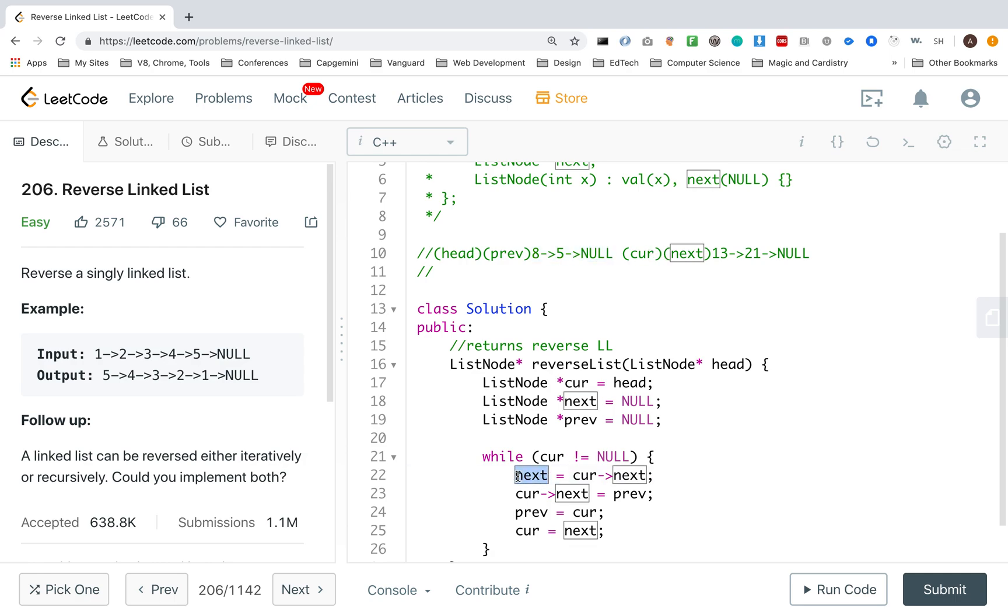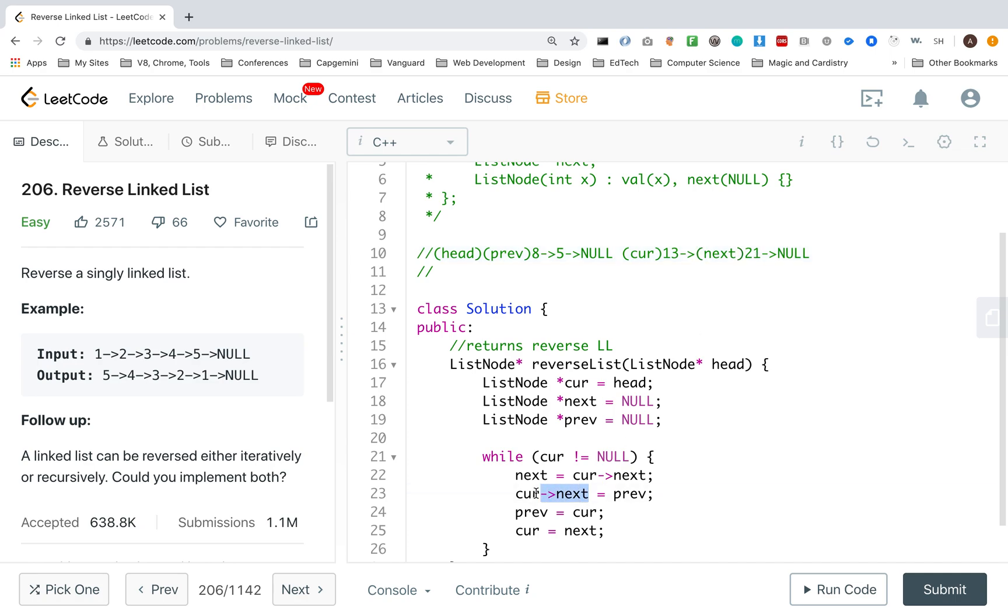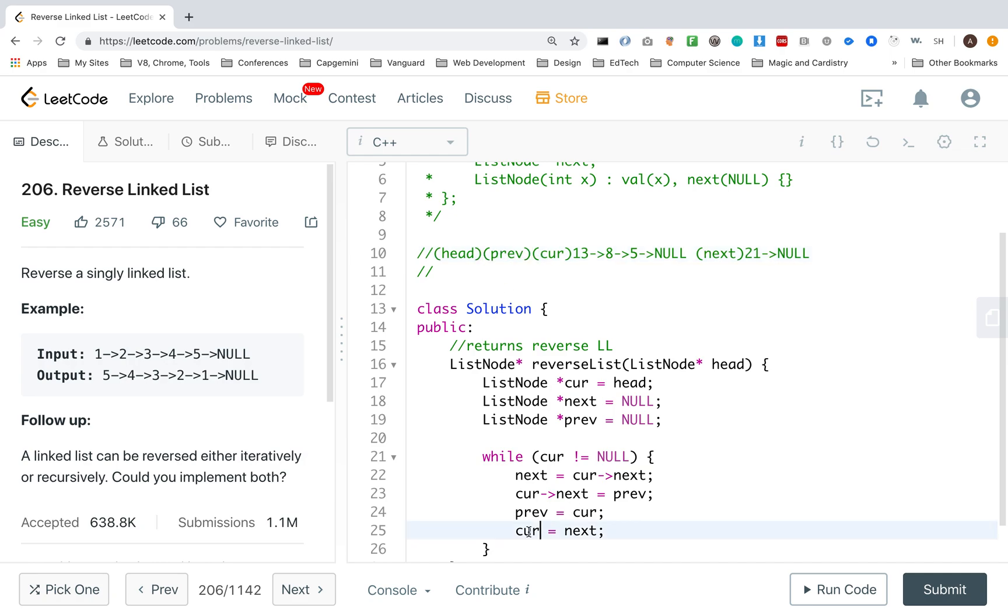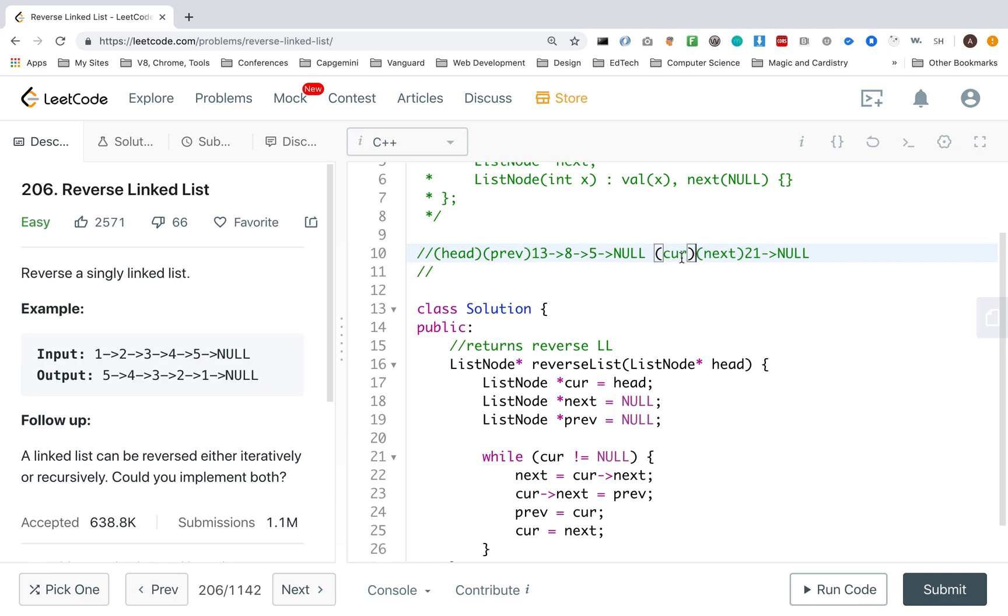So I want next, which is this pointer, to point to cur next. So it's going to point to this pointer now, to this 21 now. Cur next, so I want this to point to prev. So I want that to point to prev. And then, I want prev, which is pointing to eight, to point to cur. And then I want cur to point to next. And obviously, we're going to do this until it gets to null.